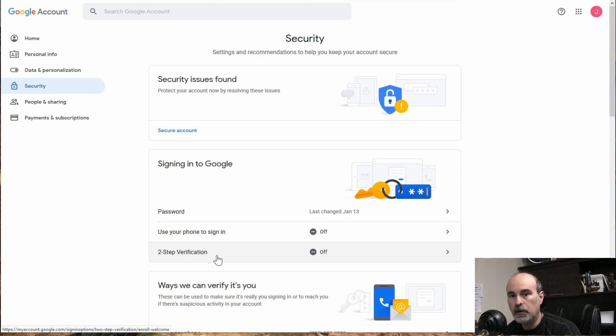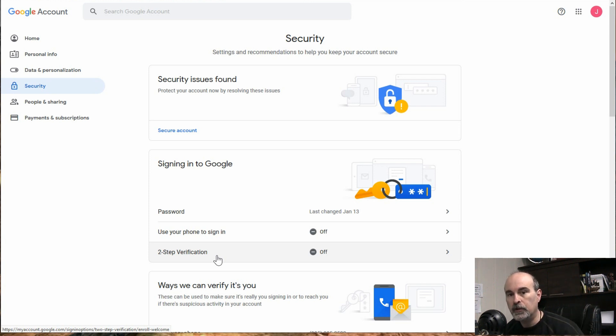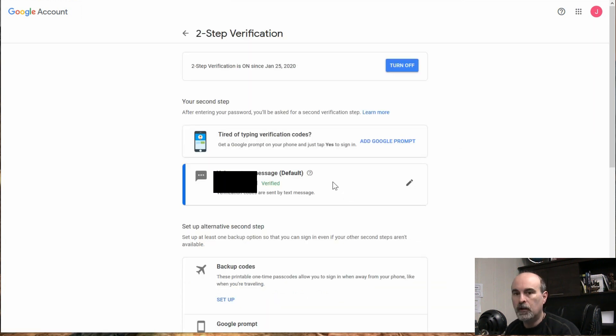And the reason for that is because we need to first set up two-step verification. So if you're not familiar with how to set up two-step verification, I've got a video that I'll link to up here that I've already made that shows you exactly how to do that. So we'll just get this on and then I'll show you what happens next.